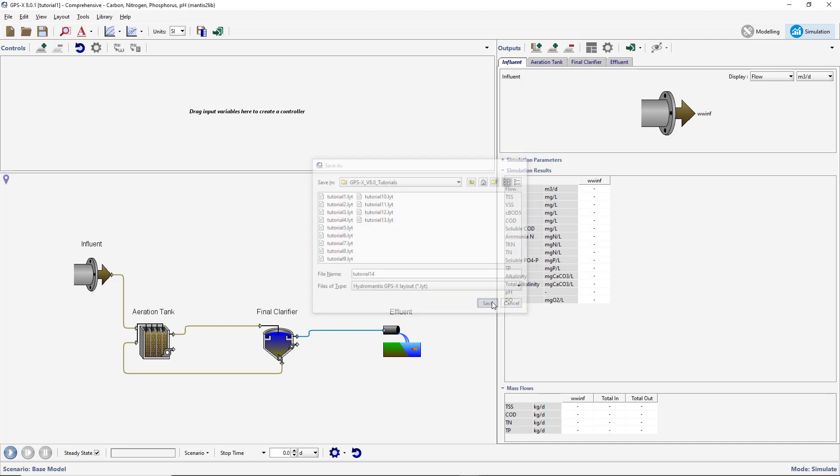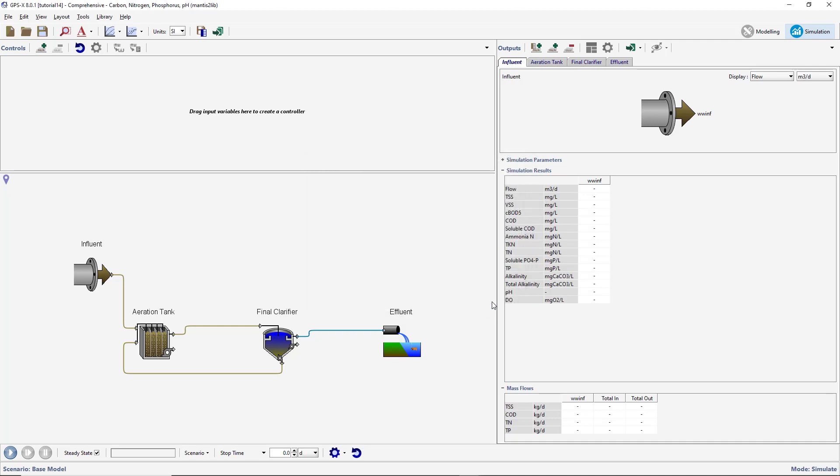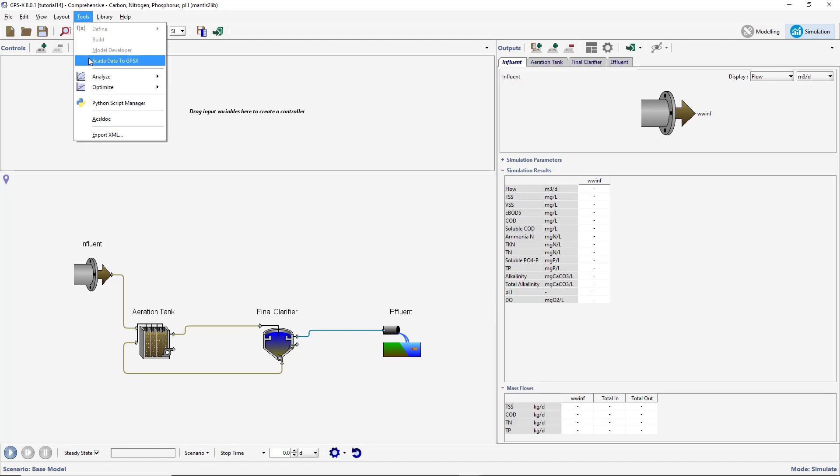Switch to simulation mode if not already selected. All Python functionality in GPS-X is controlled by the Python Script Manager. To open the Python Script Manager, navigate to Tools, Python Script Manager on the main toolbar.